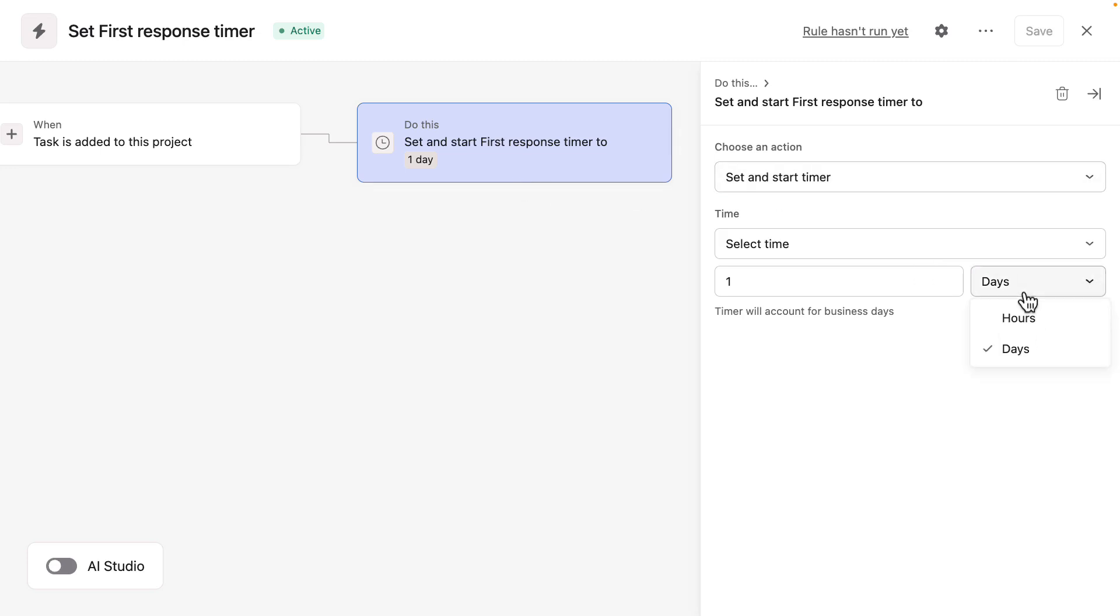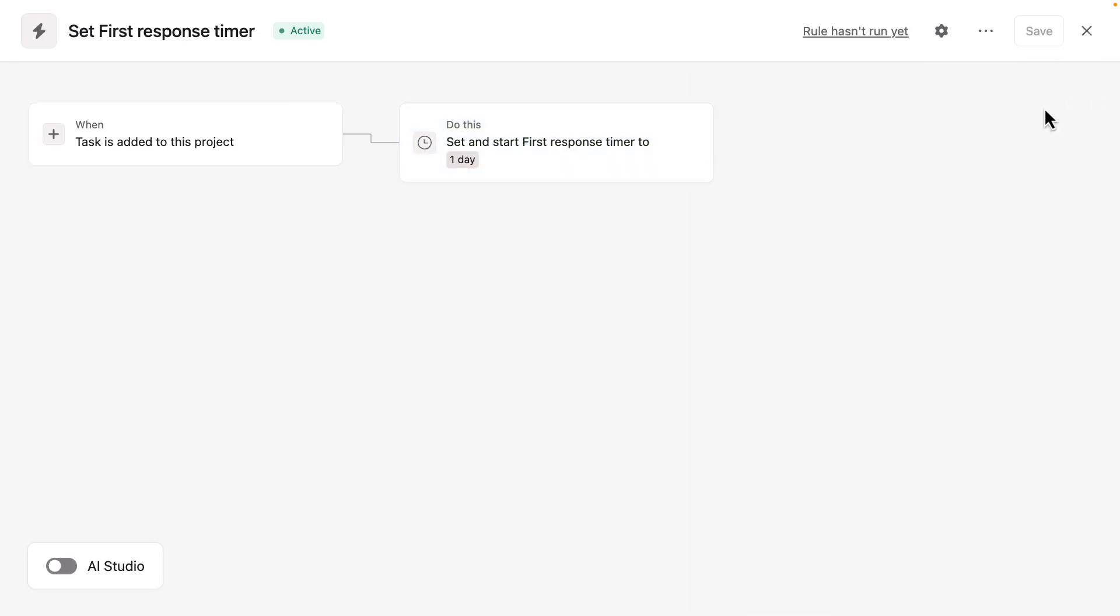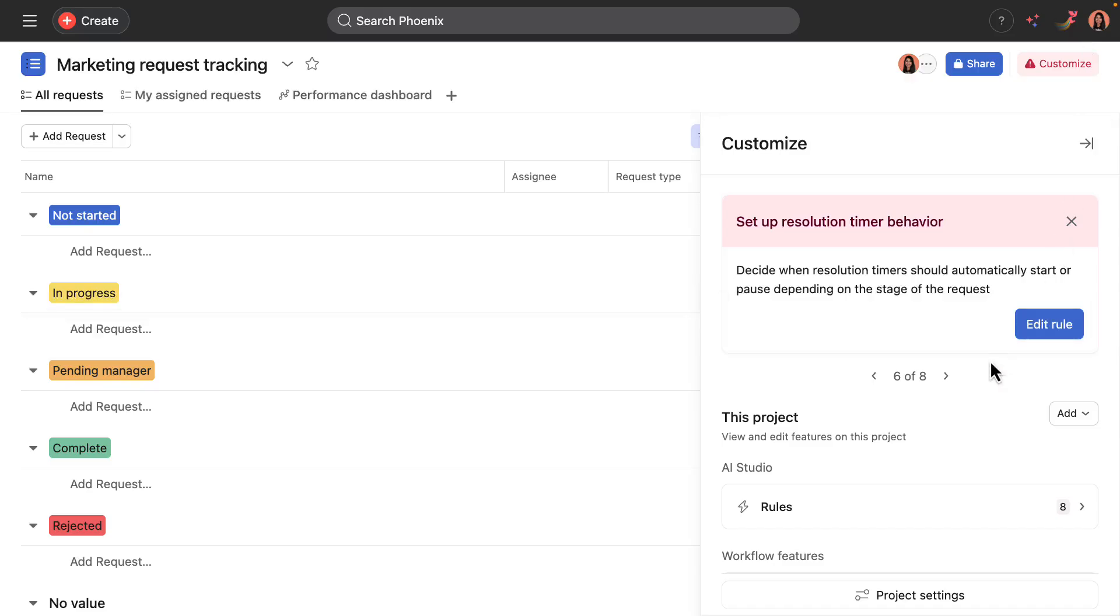For most teams responding within one business day represents good customer service. So I'm going to keep this the default setting, though I could change it to hours or a different number of days. I'll just exit out because this looks good to me.